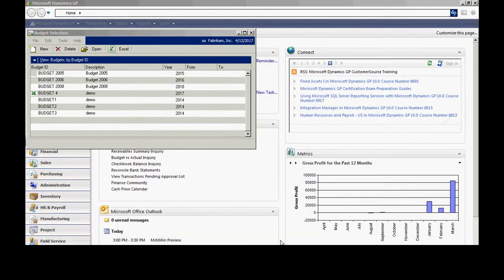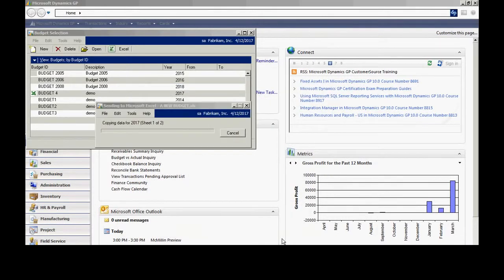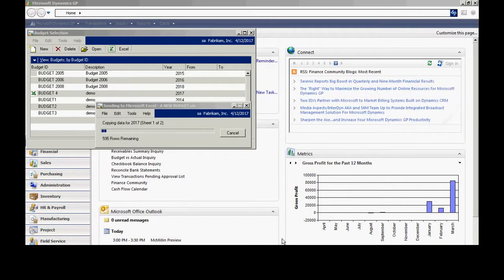I'm going to create a new workbook so I'll hit next and then finish. I'm going to save this file here. Now it's going to go through the process — it's going to create that Excel spreadsheet and we'll take a look at it.